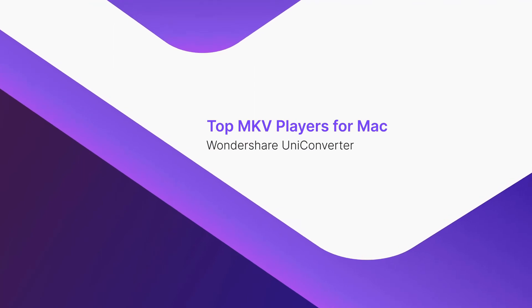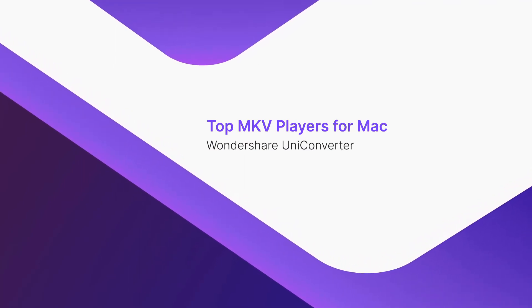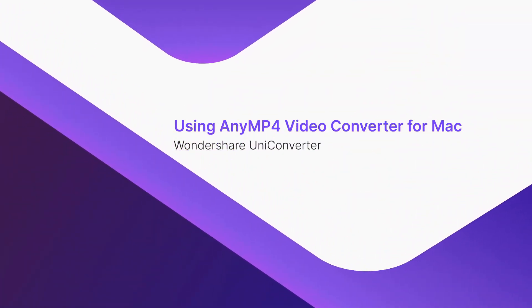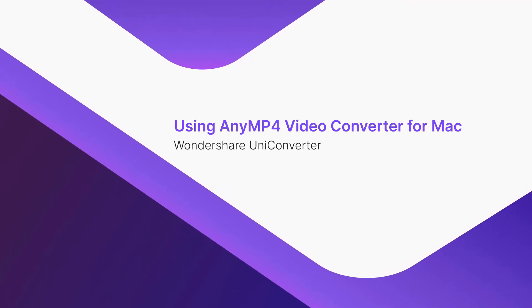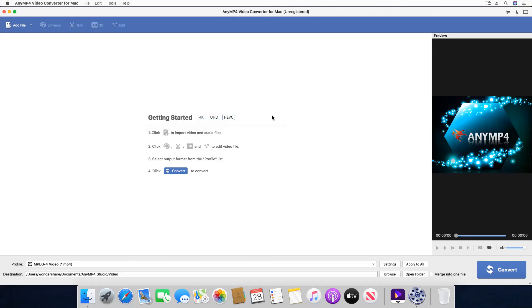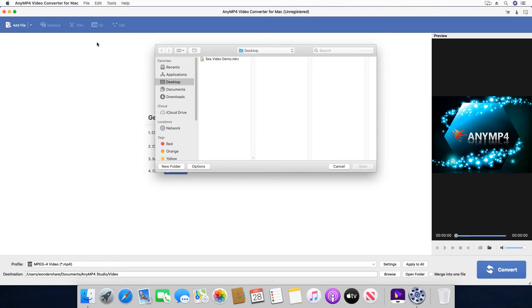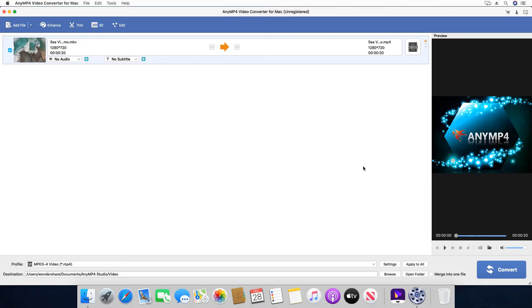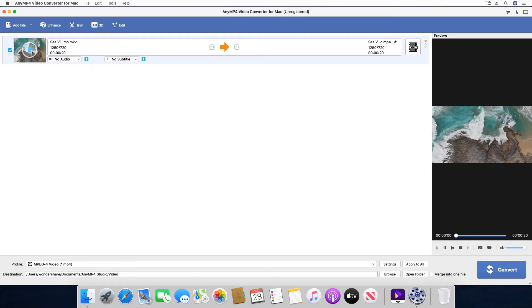Part 2: Top MKV players for Mac. Using Any MP4 Video Converter for Mac. Click Add File. Locate and select the MKV video that you want to watch. Click Open. Hover the mouse over the thumbnail of the imported file and click the Play button. You can watch the video in the preview window.